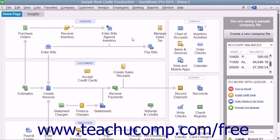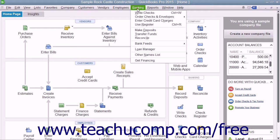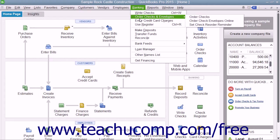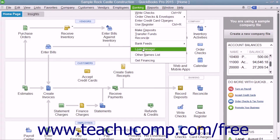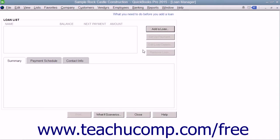To add a loan to the Loan Manager, select Banking, then Loan Manager from the menu bar to launch the Loan Manager window.